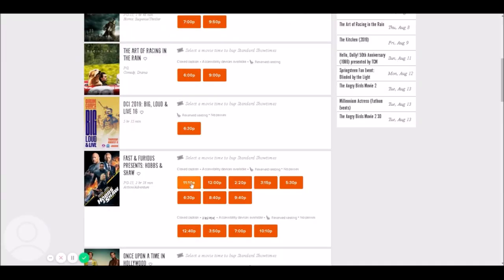If you look at the 11:10 and the 2:20 p.m., the difference is more than the runtime of the movie. I usually like to add about 10 to 15 minutes to the runtime because theater staff will go in to clean between showings. So the 11:10 and 2:20 are definitely in the same auditorium. That first screen runs the 11:10 a.m., 2:20 p.m., 5:30 p.m., and 8:40 p.m.